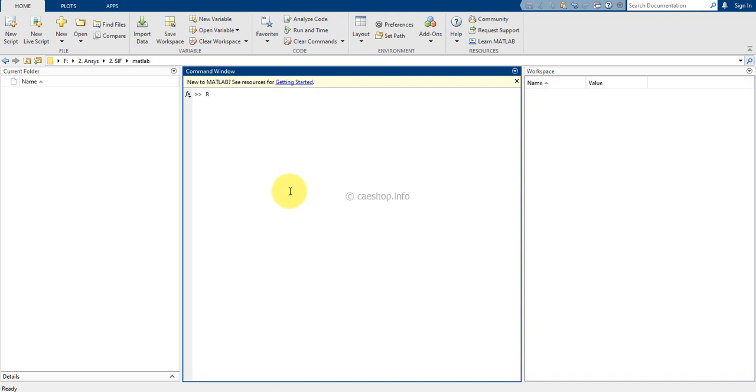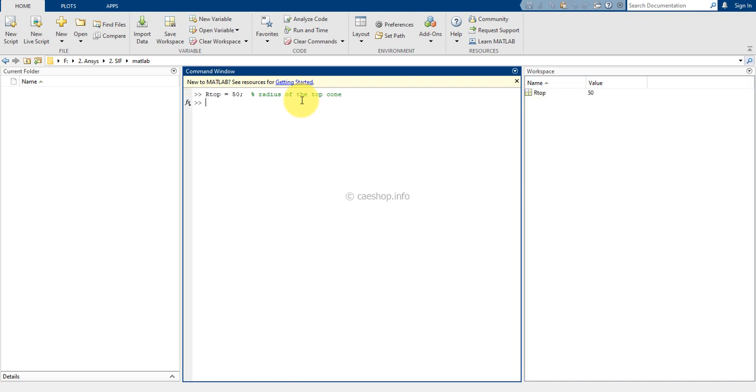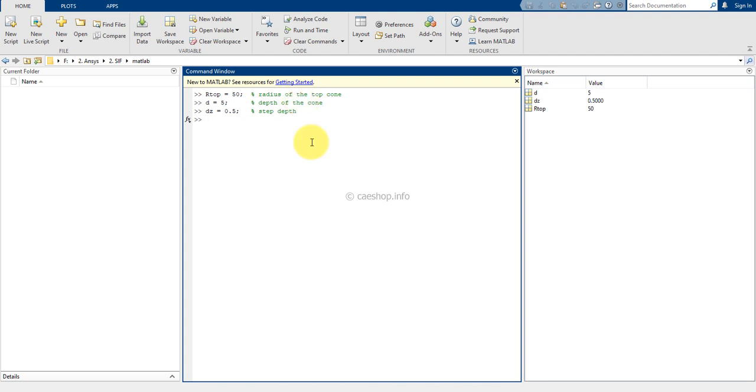We will define new parameters. First is the radius of the top cone. The depth of the cone or distance between the top and bottom face is D equals 5. The next is the angle of the cone, beta equals 45 degrees.